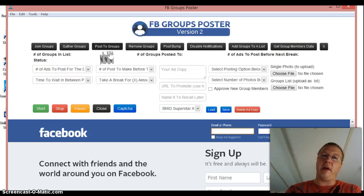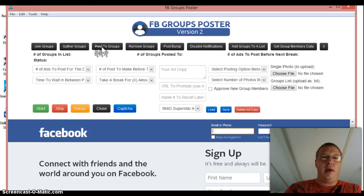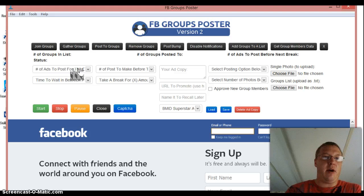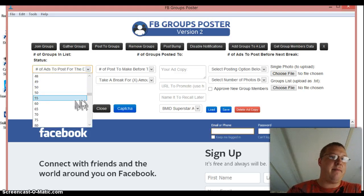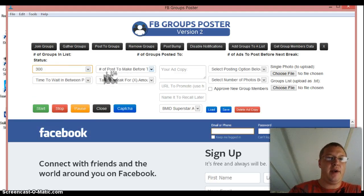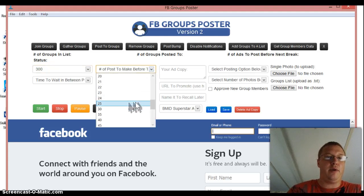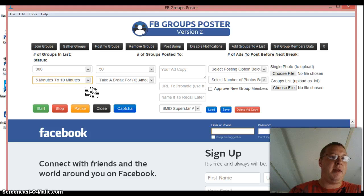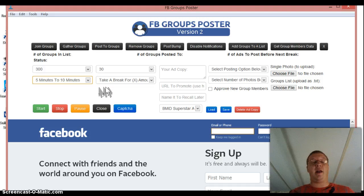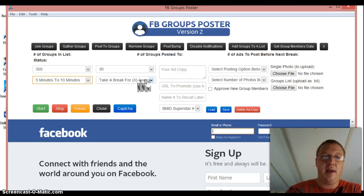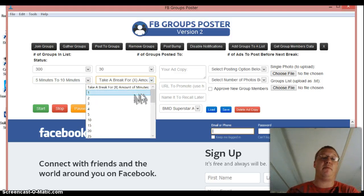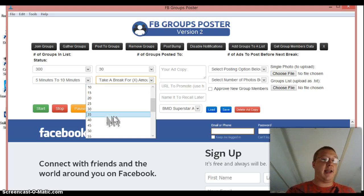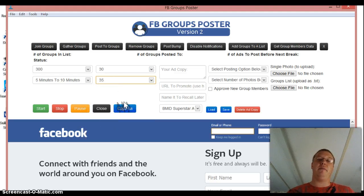And then we're going to go over here and post to groups. I'm actually going to post to groups. So all you do to post to groups, you see there's a lot more options added. He added a lot more. So we're going to go over here and I want to post 300 today. So you can just get down to 300 and then number of posts to make before taking a break. We're going to do, we'll do 30 time to wait in between posts. I usually do five to 10 minutes. And then we're going to take a break after, we're going to take a break for 35 minutes after 30 posts.